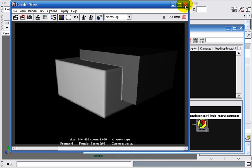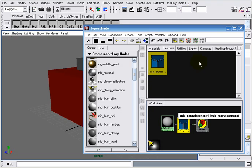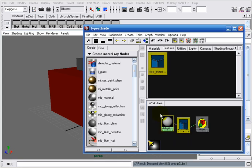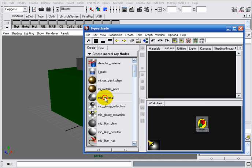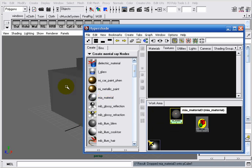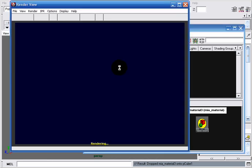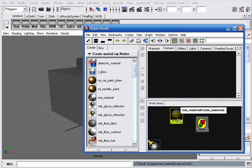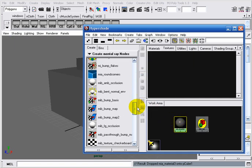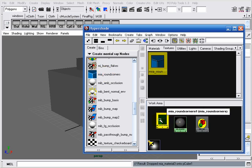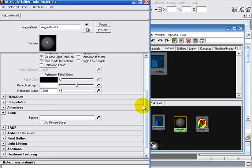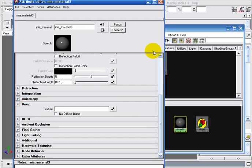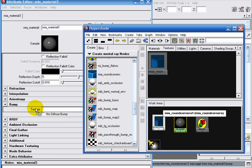One thing left to explain is how to use the Round Corners node with the MIA material — the Mental Images Architectural material, also newly introduced in Maya 8.5. The way the MIA Round Corners node is used with the MIA material is very different from how it's used with any other Mental Ray or Maya material. I delete the old nodes, create a MIA material, and assign it to my cube. Now I want to assign a MIA Round Corners to this material. I create that node, double-click on the MIA material, go to the Bump tab, and middle-mouse drag the MIA Round Corners into the texture slot.